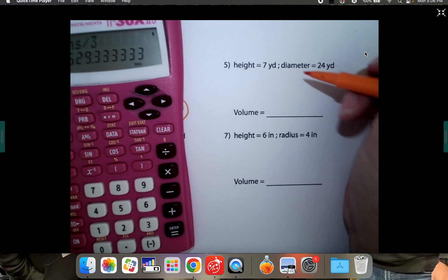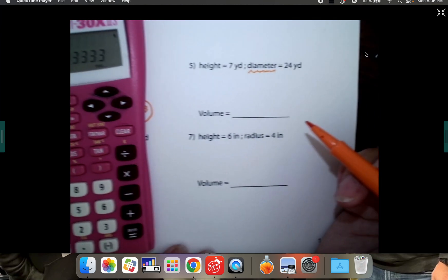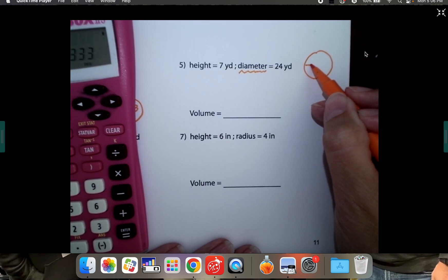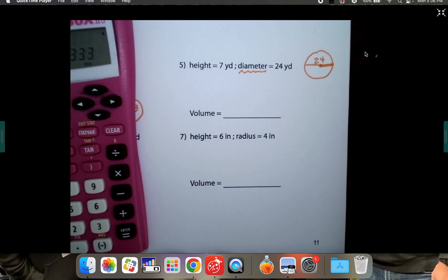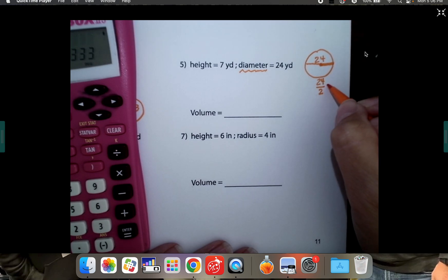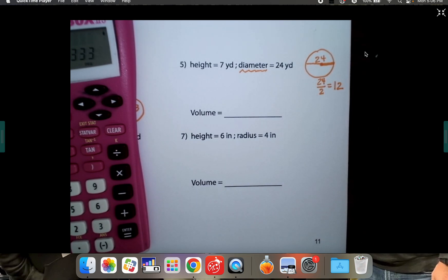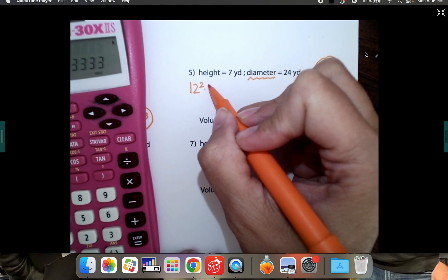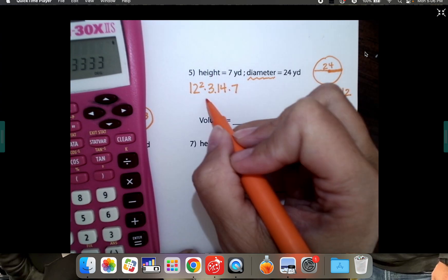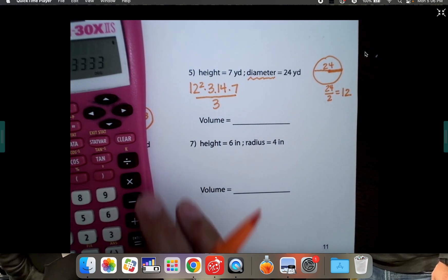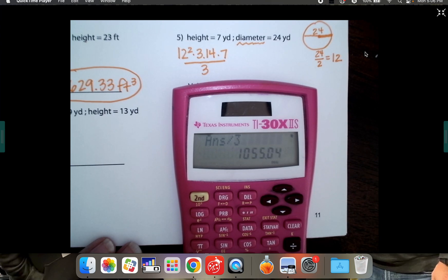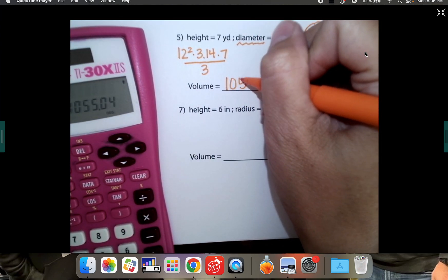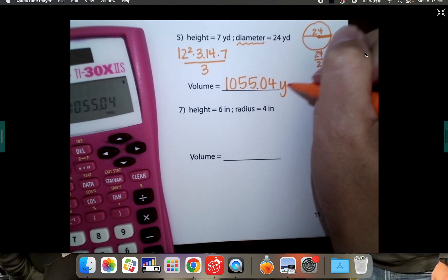The height is 7, but this time it gives us a diameter — that's a problem. The diameter is the entire distance across a circle from edge to edge, so the whole thing is 24. But we only need the radius, from the center to one edge. So we need to take 24 and divide it in half, which would be 12. We're going to use 12 squared times 3.14 for pi times our height, which is 7, and then divide the whole thing by 3 since it goes to a point. 12² × 3.14 × 7 ÷ 3 equals 1,055.04 cubic yards.